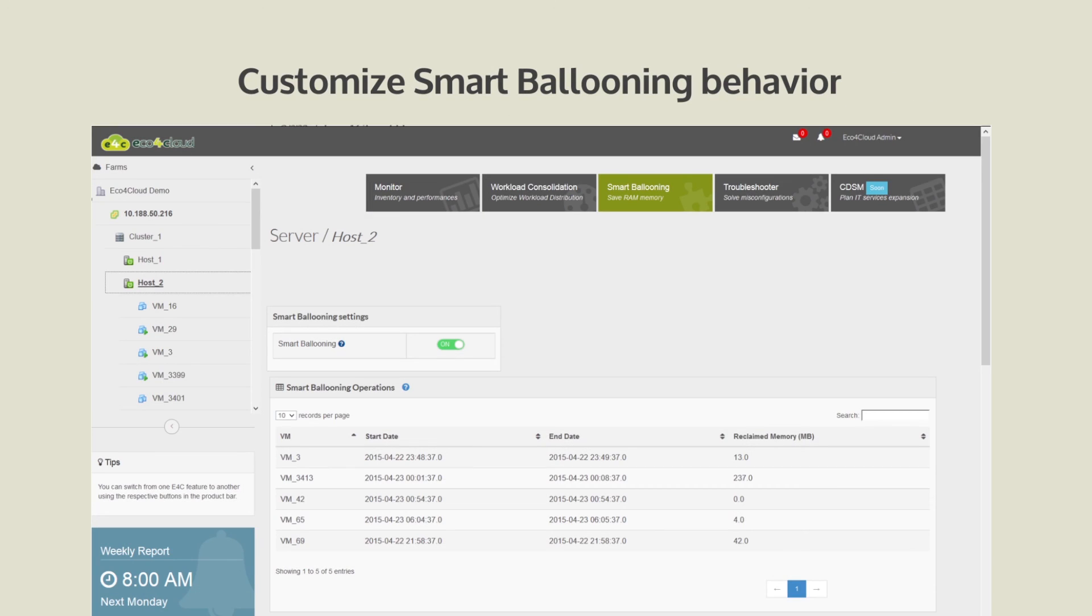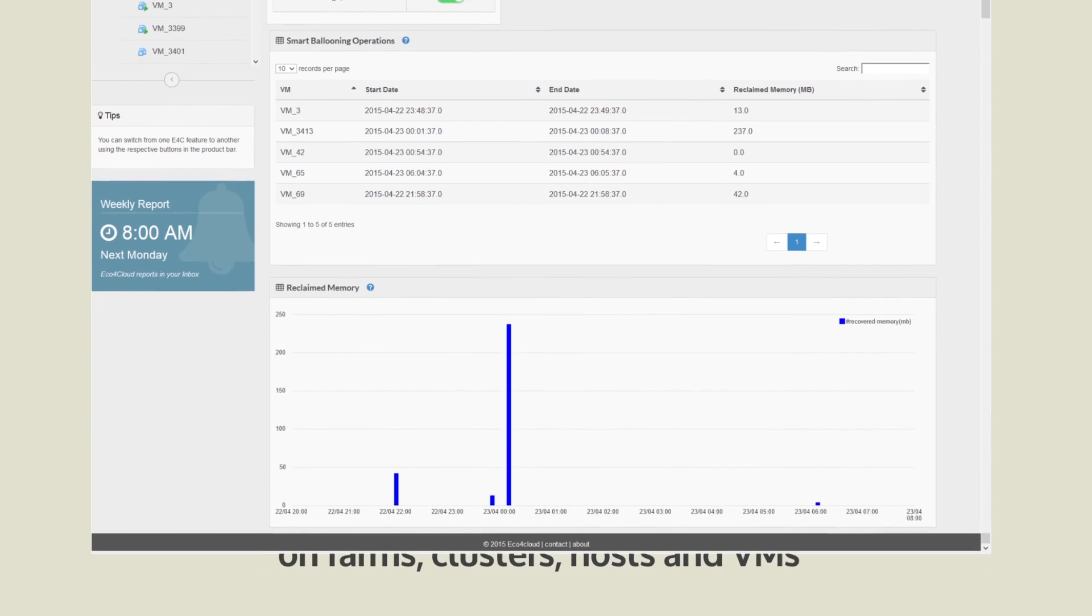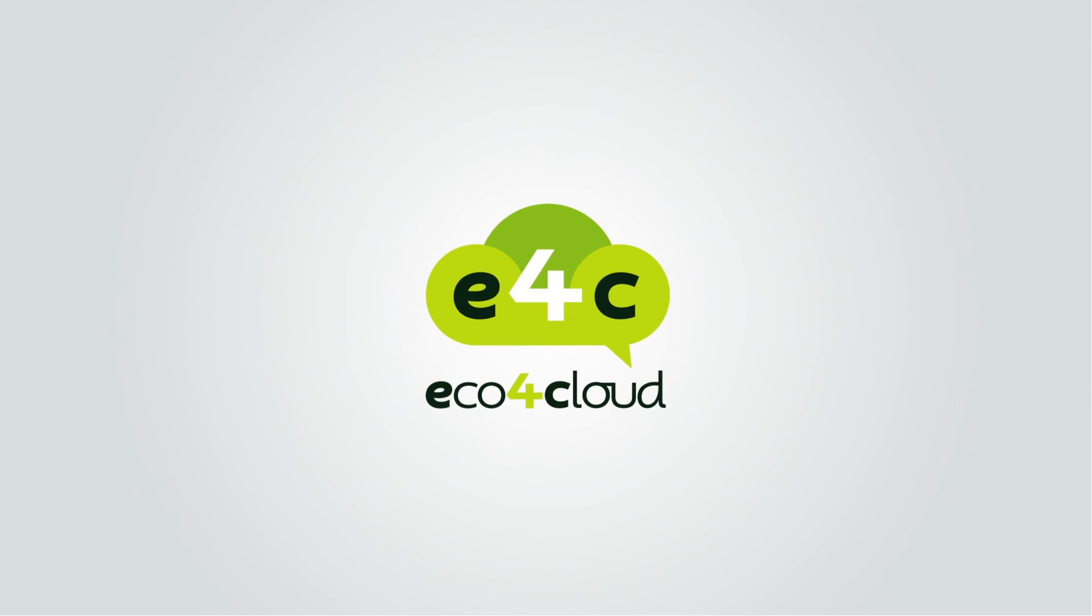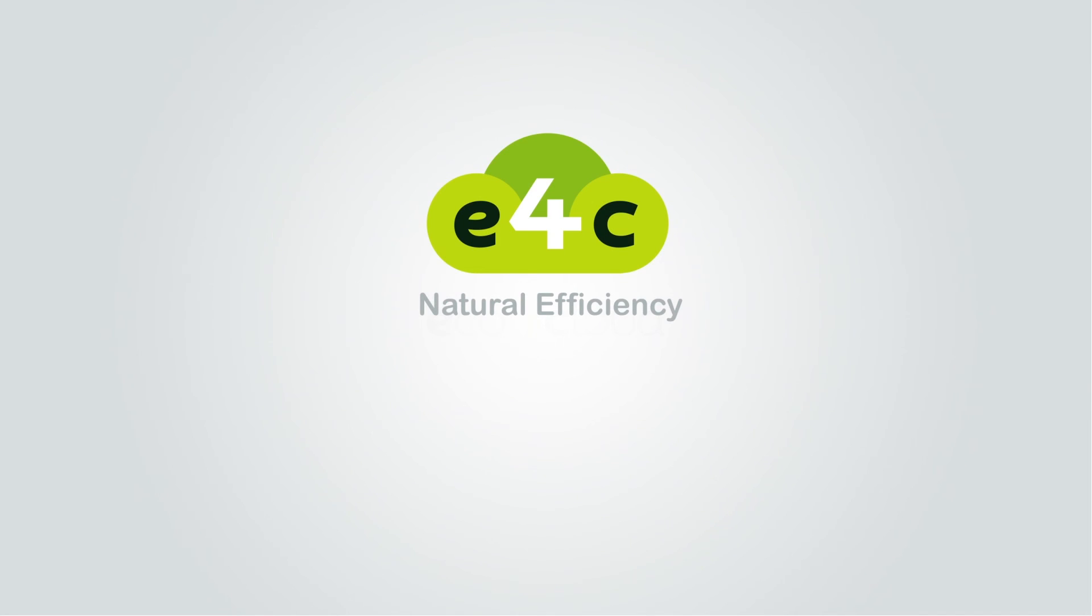Customize Smart Ballooning behavior on farms, clusters, hosts, and VMs. Maximize your data center now. ECO4 Cloud natural efficiency.